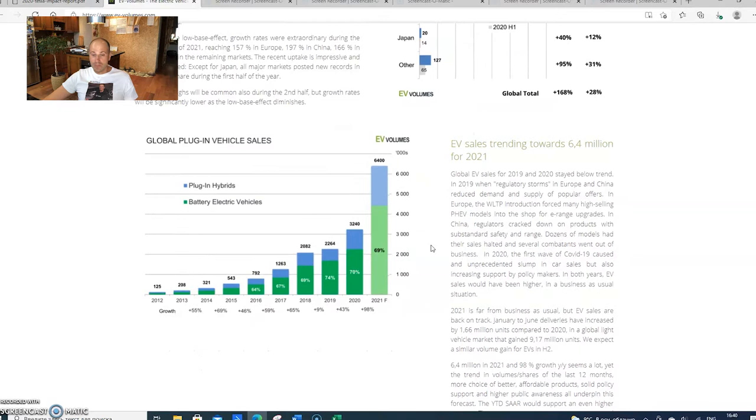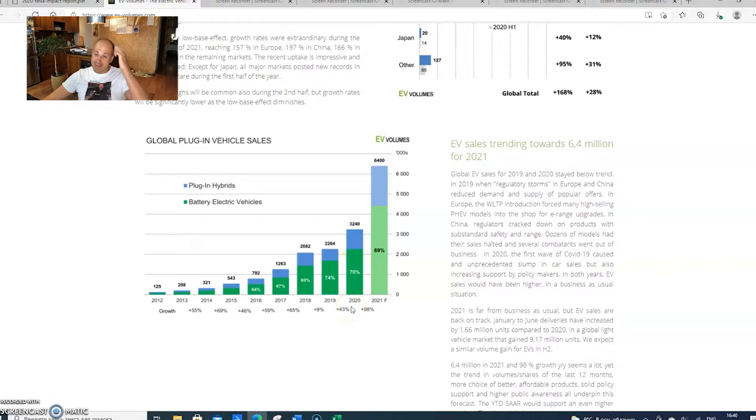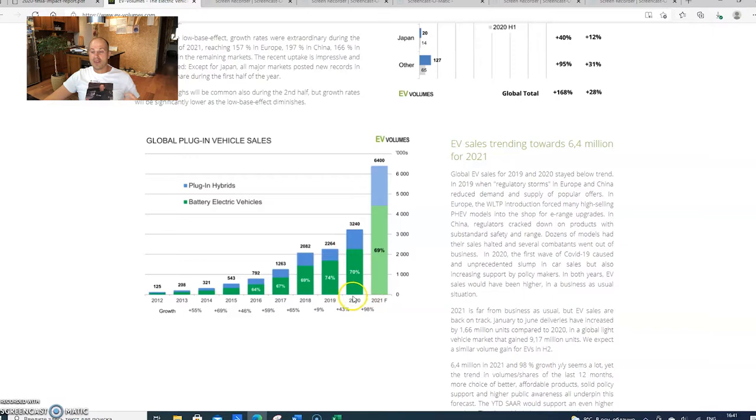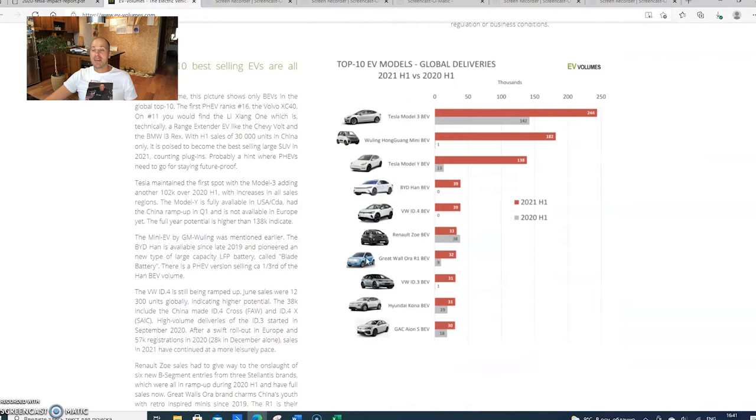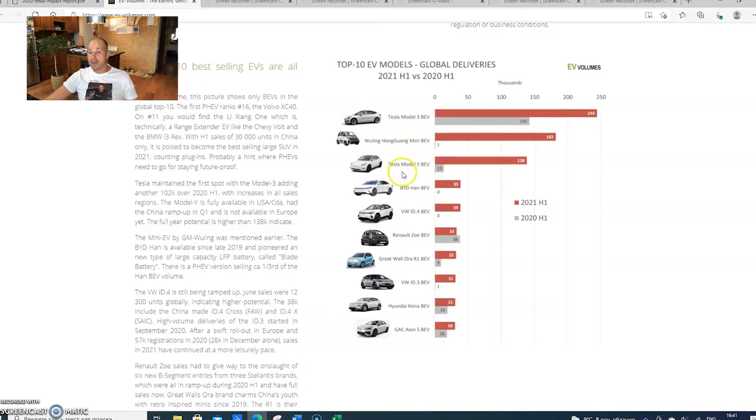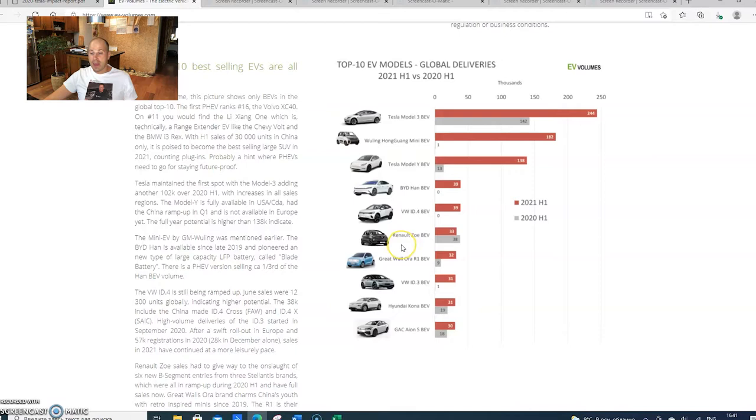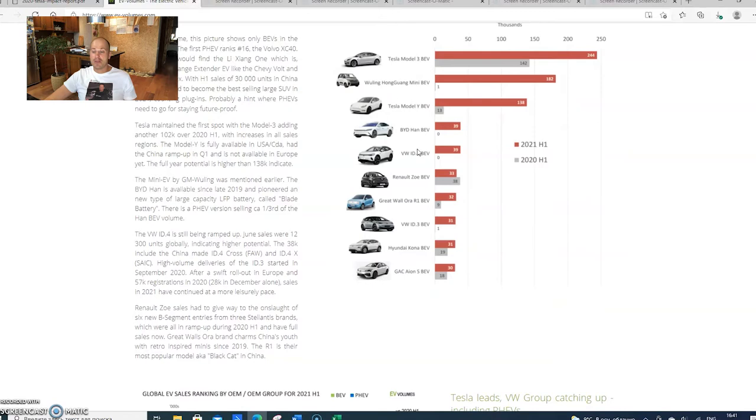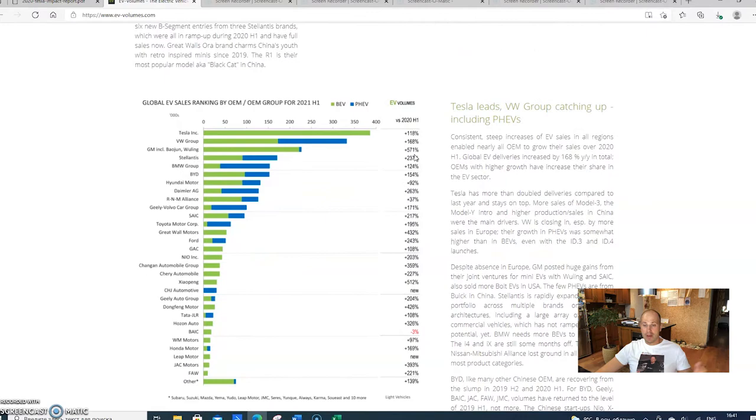For global plug-in vehicle sales, meaning hybrids and electric EVs, we are estimated to hit 6.4 million cars in 2021, which is a hundred percent increase from 2020. Some of the top 10 models include Model 3, Model Y, BYD Han, Volkswagen ID4 and ID3, Renault Zoe, and Wuling in second place, which costs about five thousand dollars.